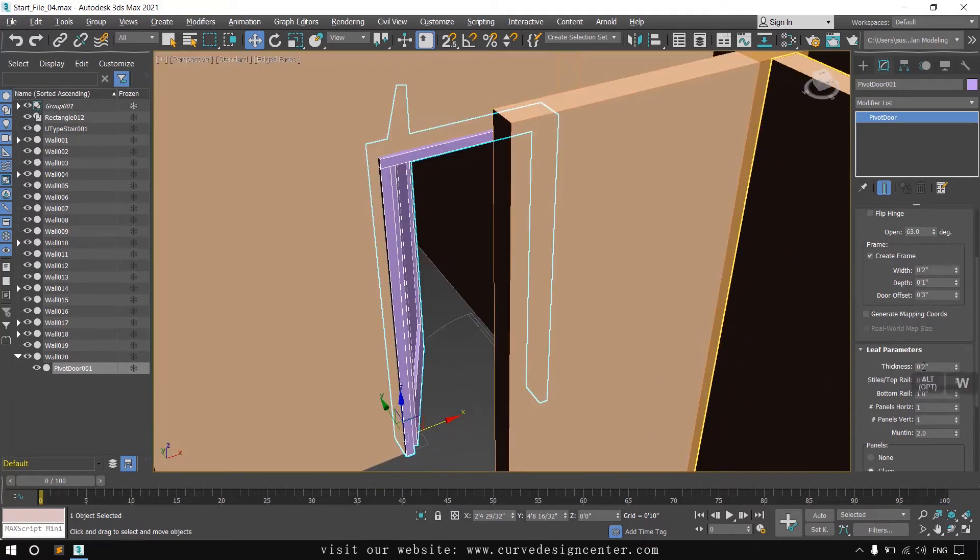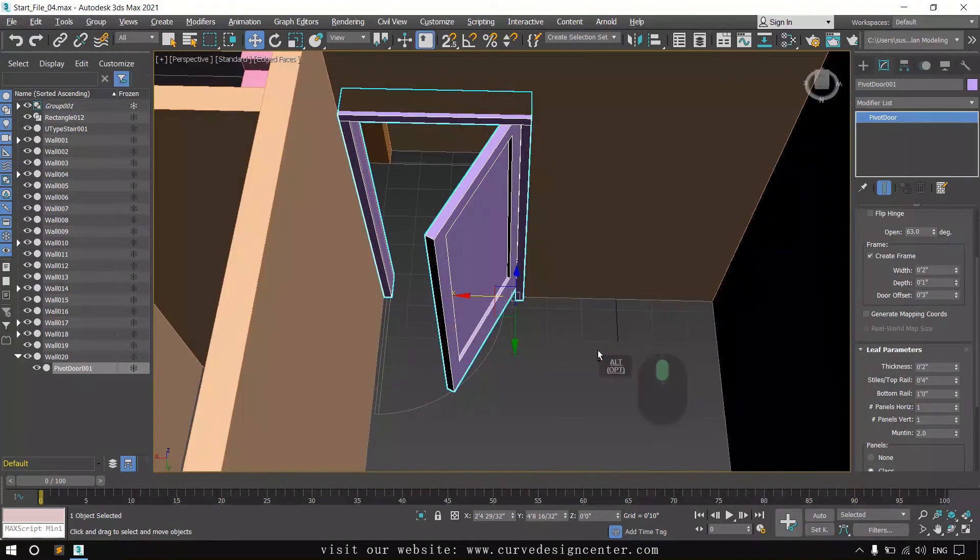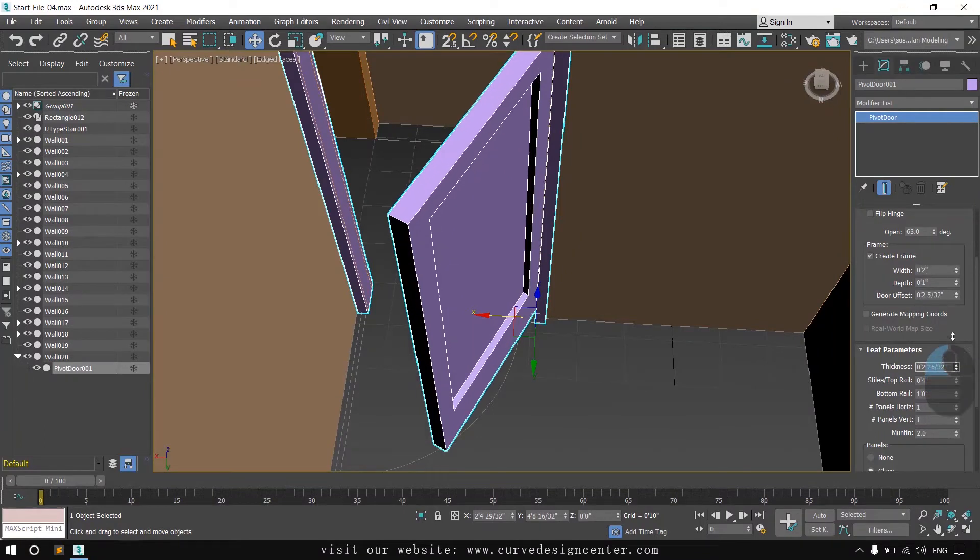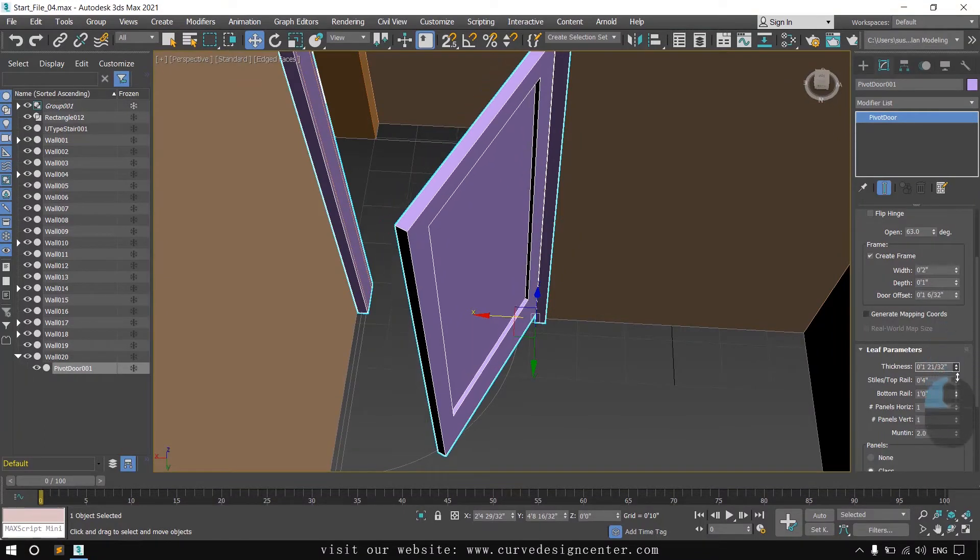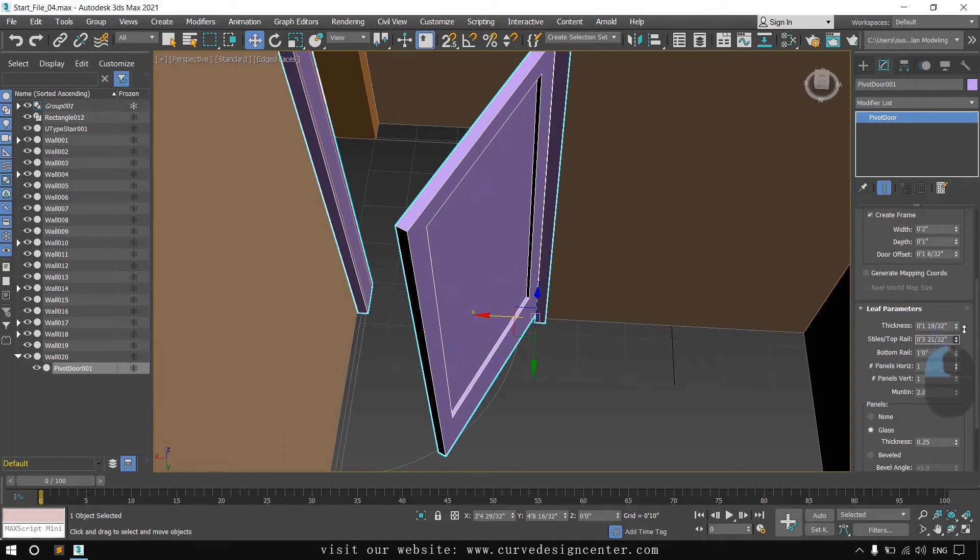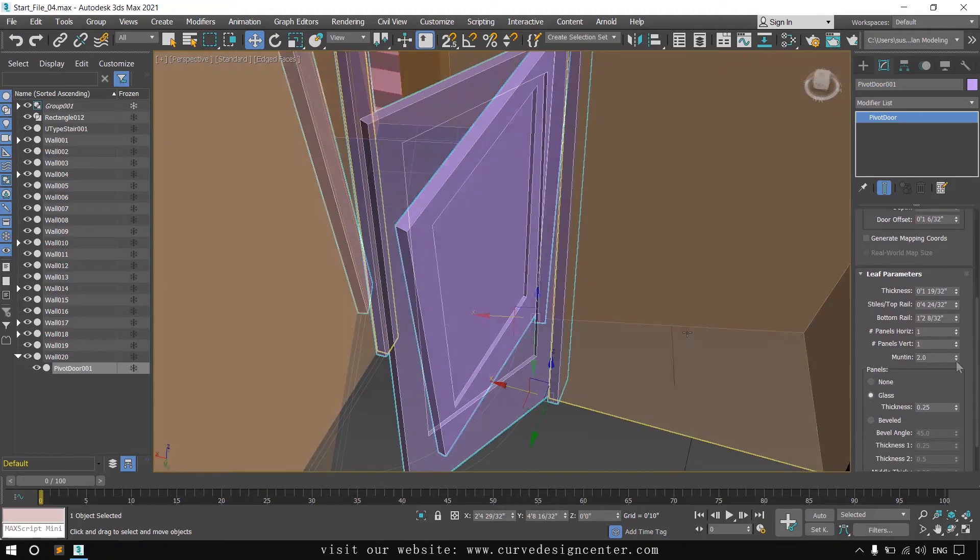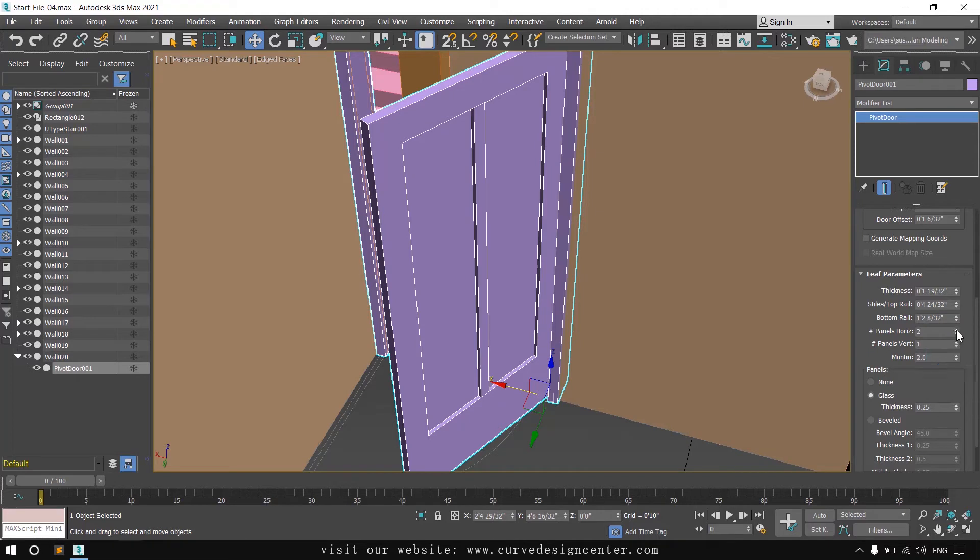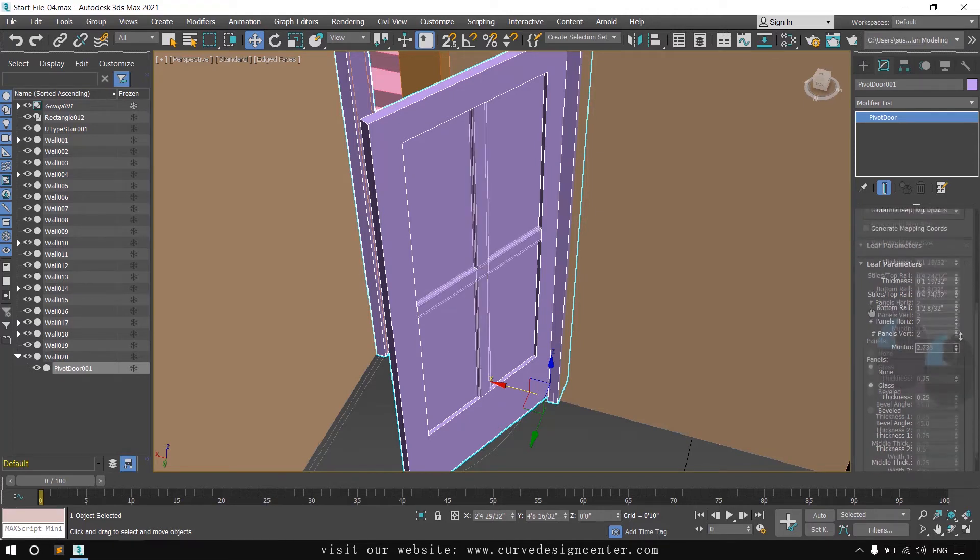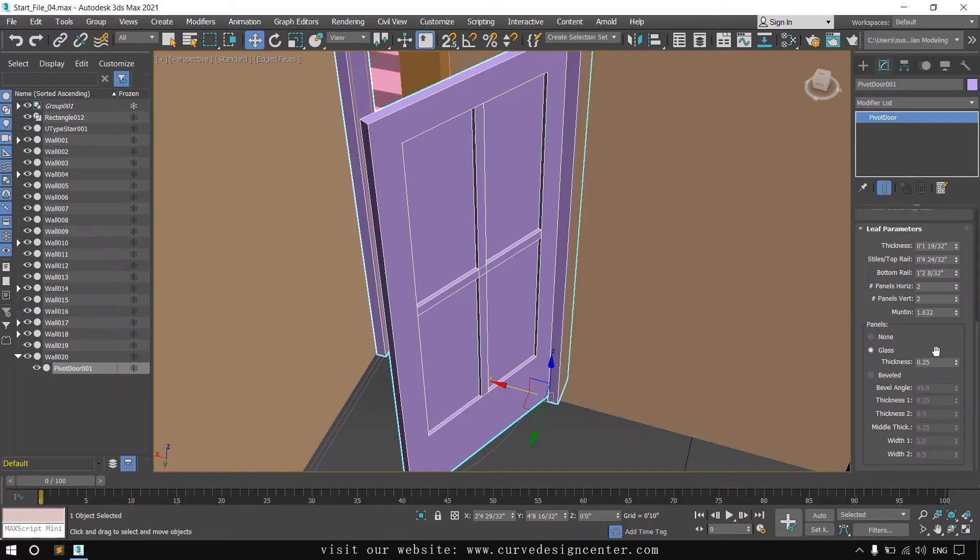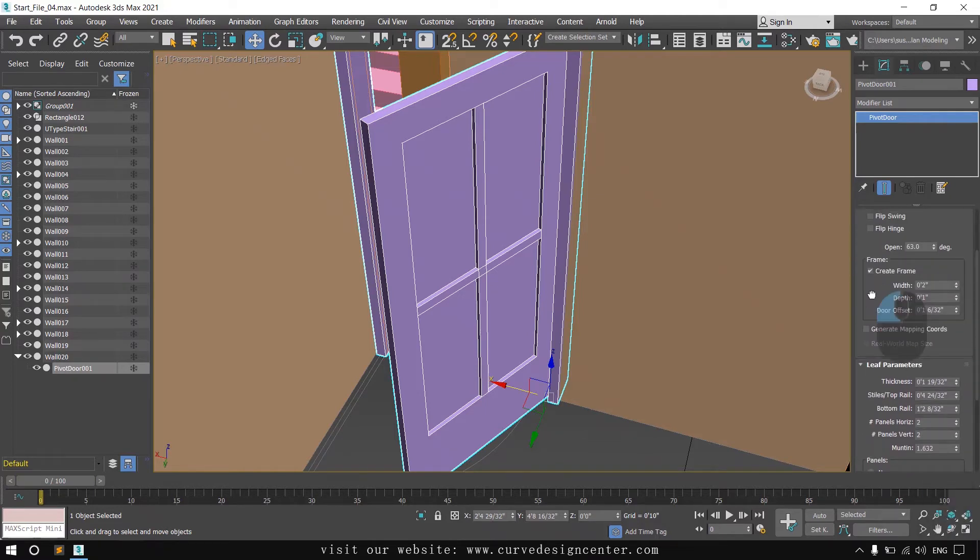These are leaf related parameters. If you want to change the thickness of this door, you can increase or decrease like this. You can check all the parameters by click and drag. If you want to increase horizontal and vertical panels like windows, you can also do the same things here. These options are same for all doors.